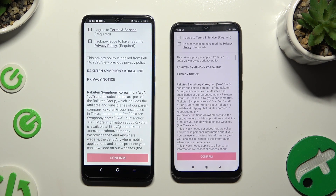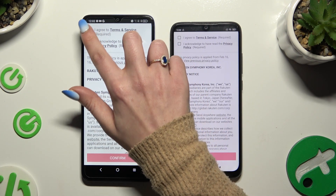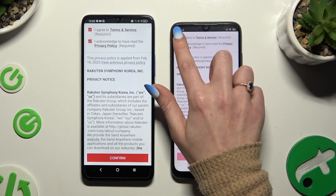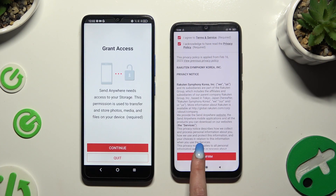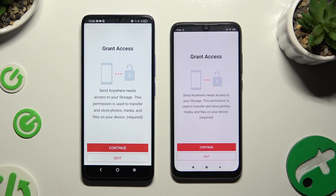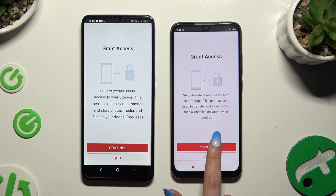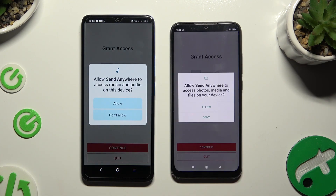Then to use it, use the same options in both apps. Firstly, agree and acknowledge, then confirm, continue, and allow.